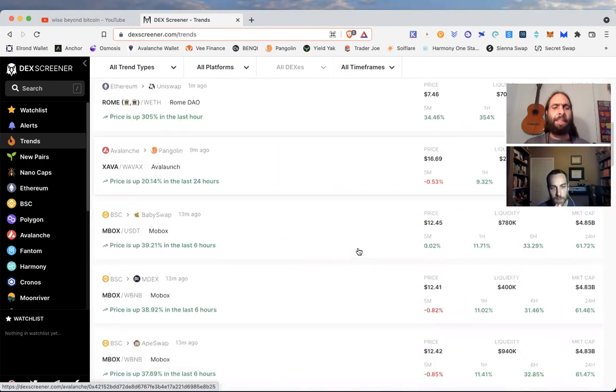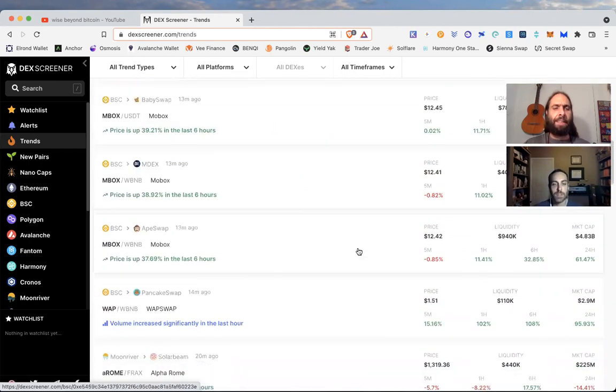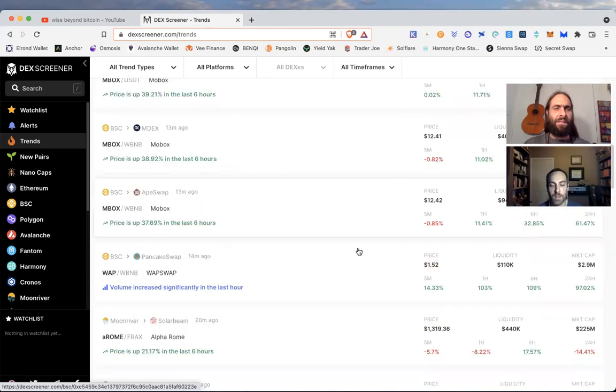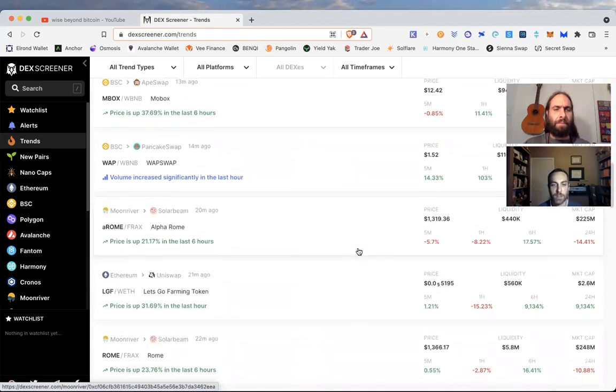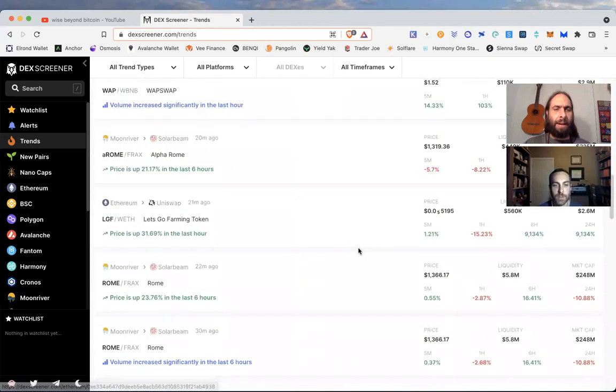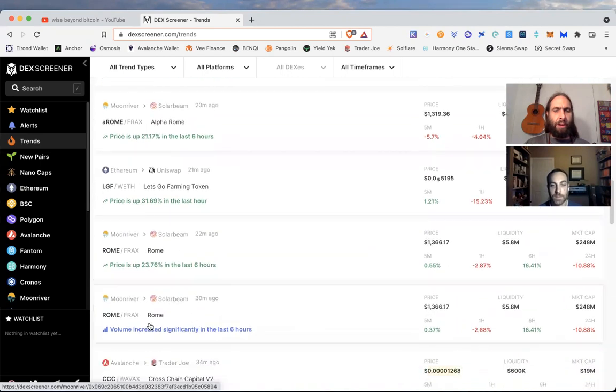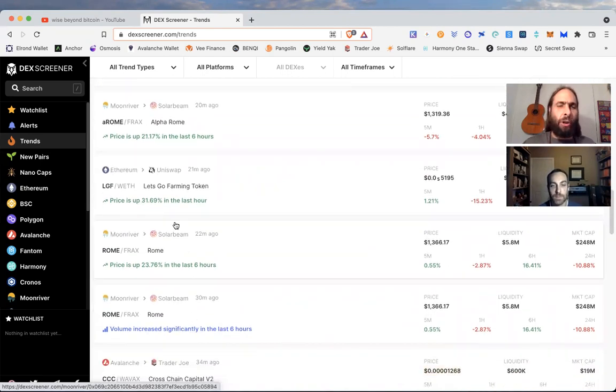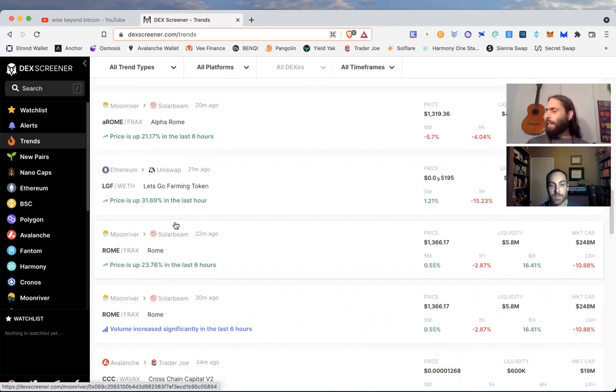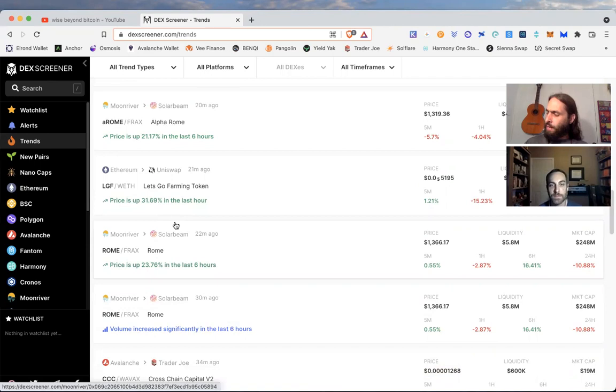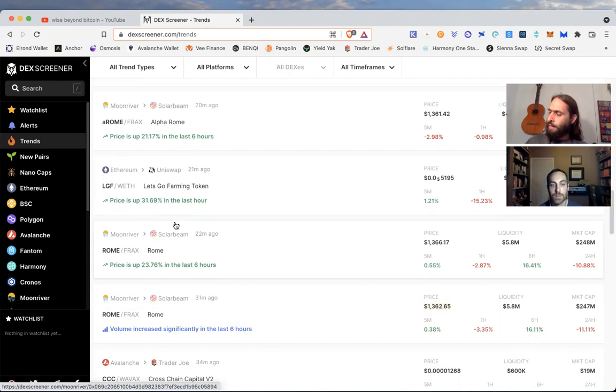Here it is - Moon River, Rome. Volume increased significantly in the last six hours. Solar Beam on Moon River. Let me write that down real quick. We talked about doing more exploration through the Moon River protocol and I think Solar Beam is the AMM there.